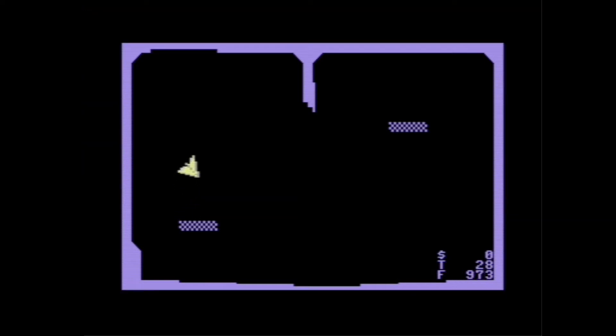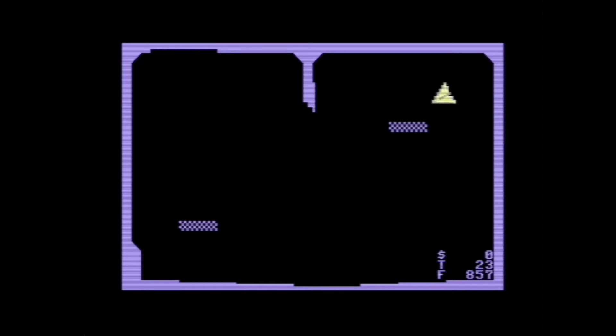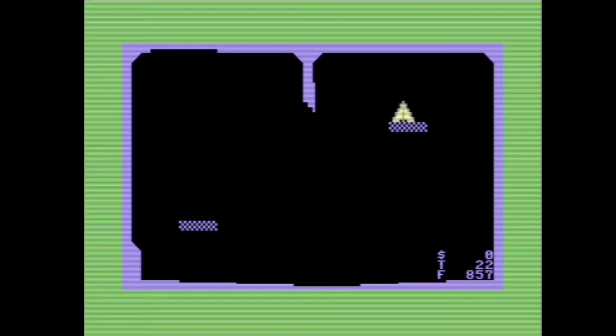I created a screen with platforms, similar to Space Taxi. The ship can turn and accelerate, similar to Turbo Rocketti.